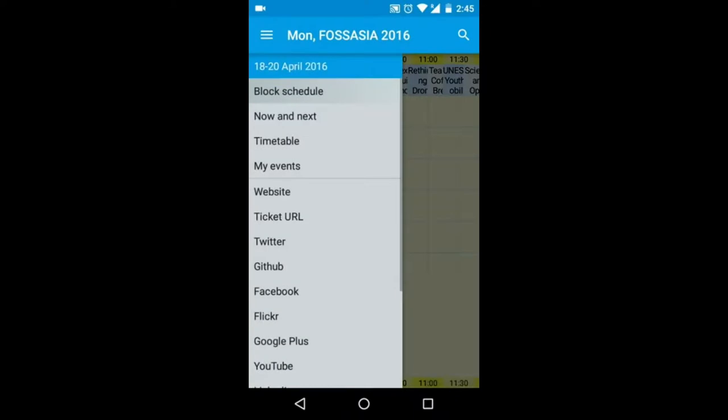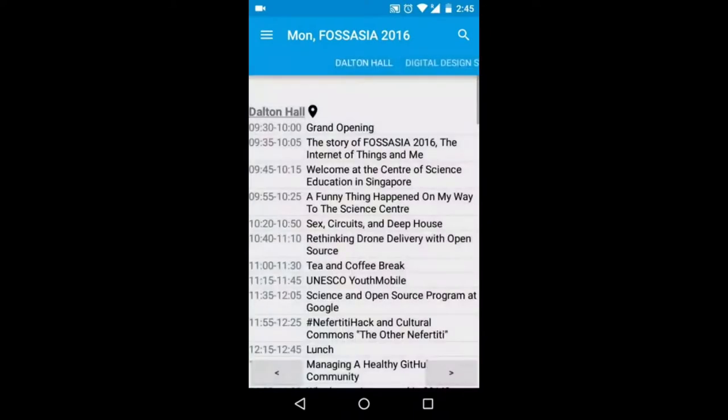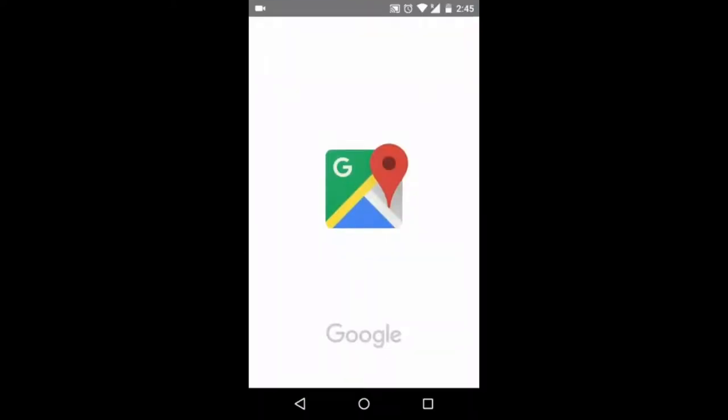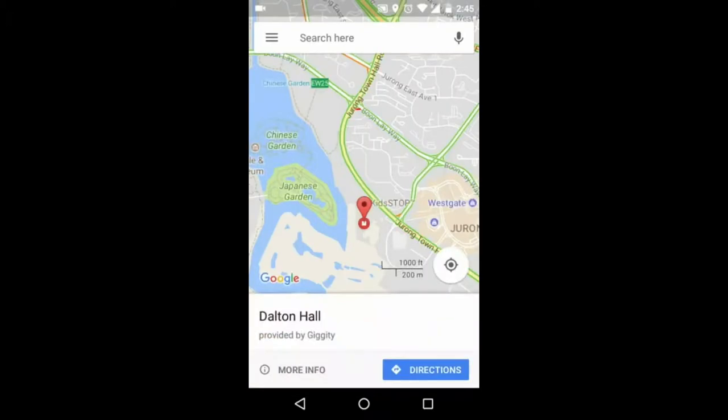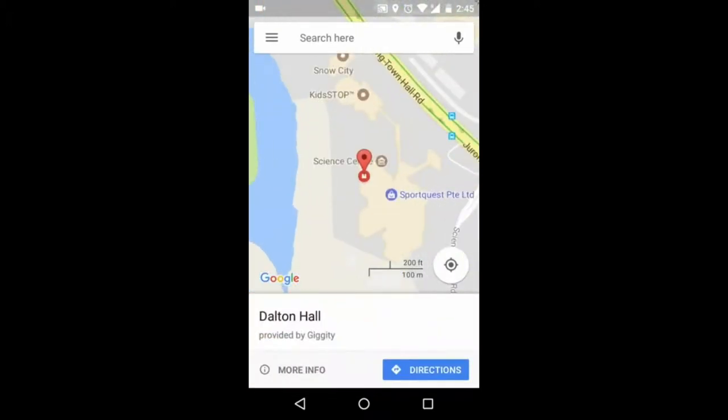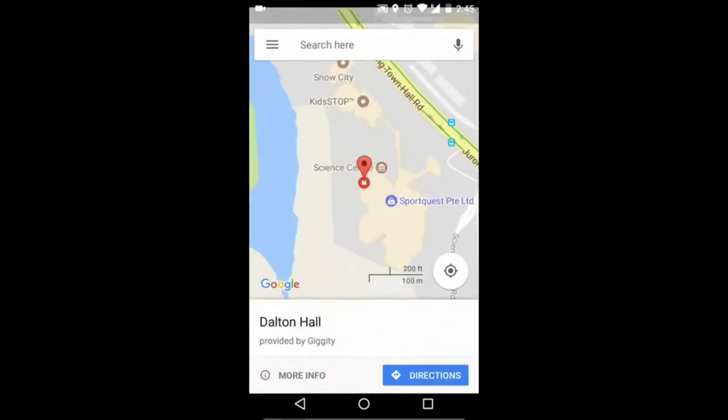You can see the event in the schedule format and click on the event title to see the location of the event in Google Maps. So you can navigate and get direction of the session that will be happening.